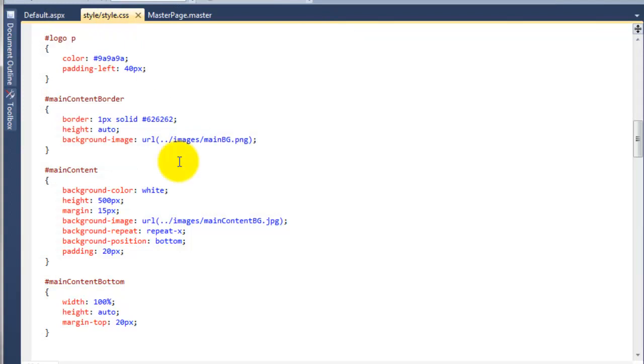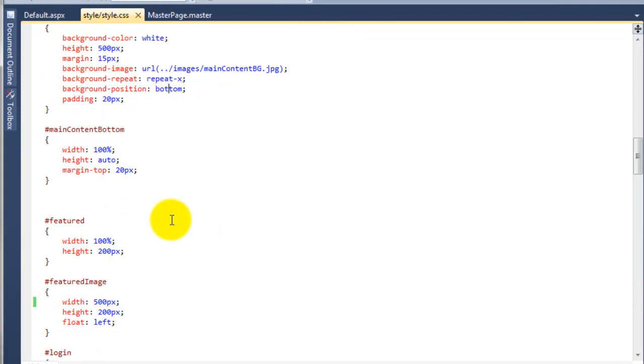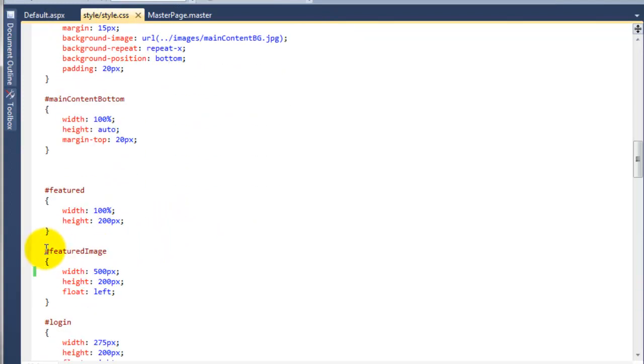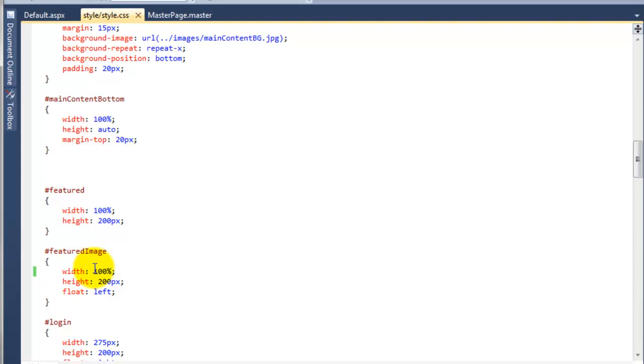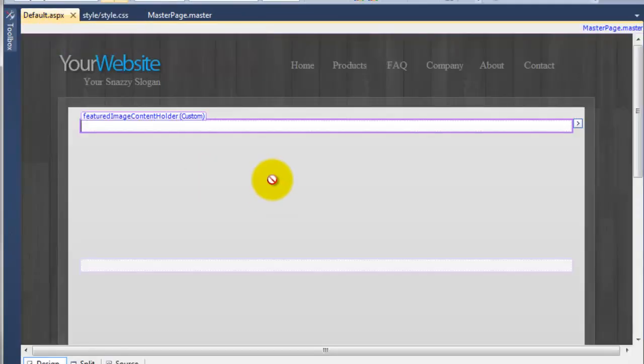So we're going to go to the style sheet and we're going to come down to the featured image ID and where it says 500 pixels we're just going to change that to 100%. So that will stretch 100% across the screen. And then if we go to the default you can now see that's stretching all the way across.